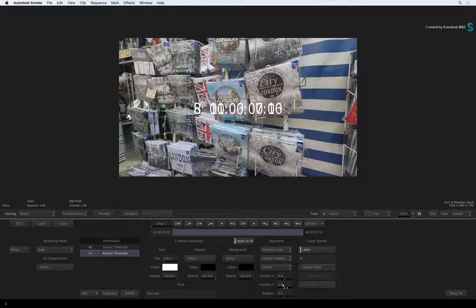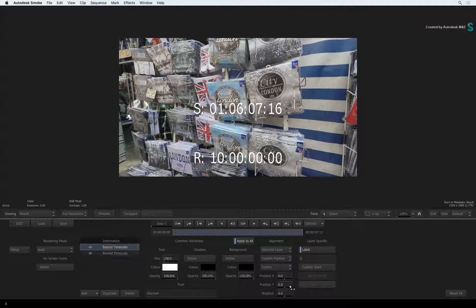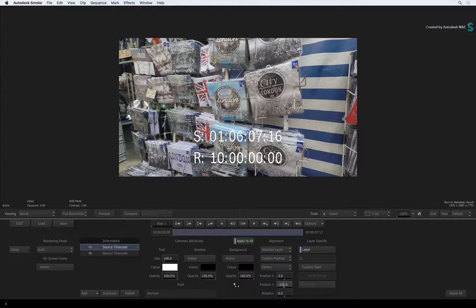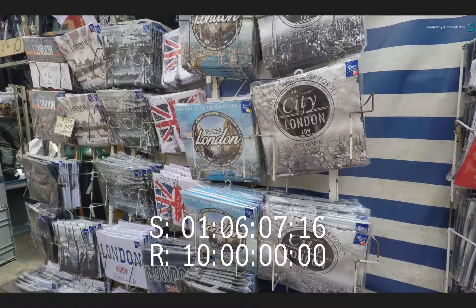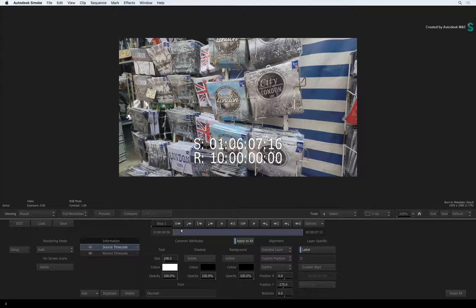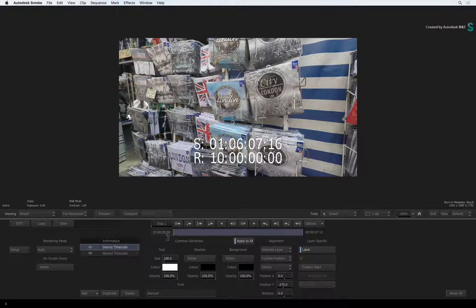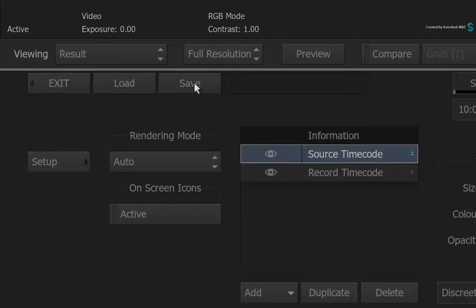You can now select individual layers and position them however you like. So I'll have my source and record timecode at the bottom of the frame. And that's it! You could save this as a setup and call it whenever you need it.